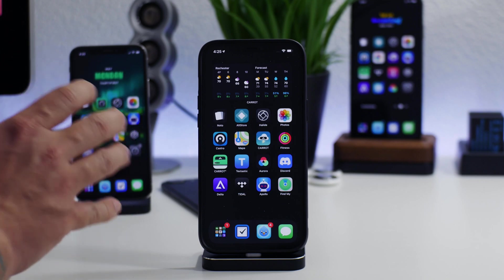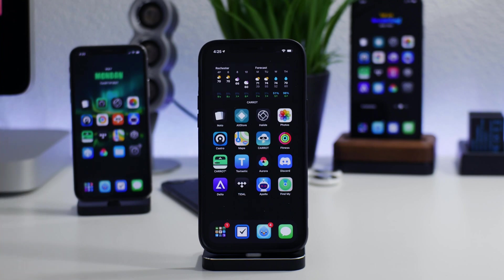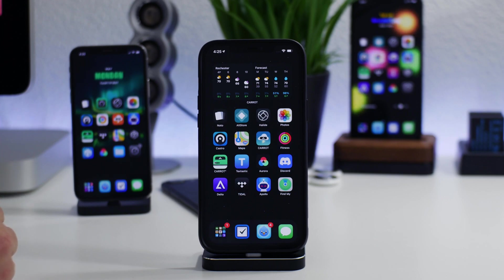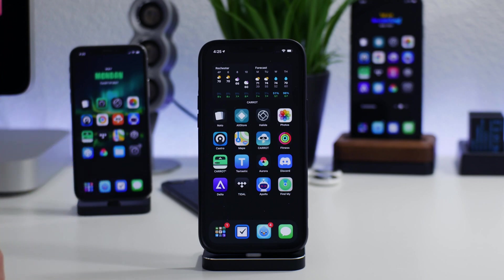I'm going to focus very basic in this video and show you guys how you can install it and how to install themes that other people have created. Creating the themes themselves is pretty challenging, but it's pretty simple to actually install the shortcut and use other people's themes.